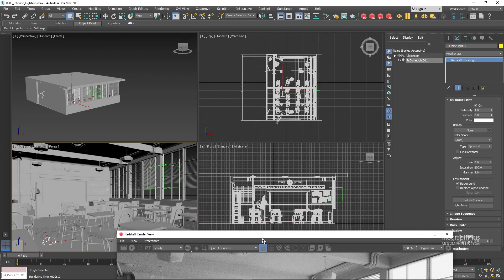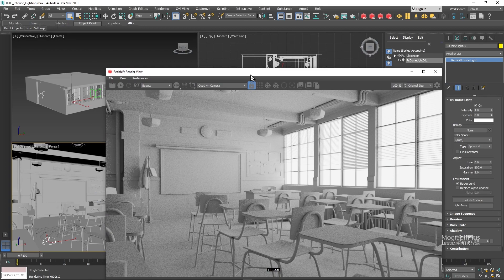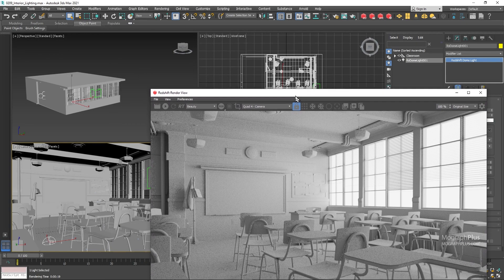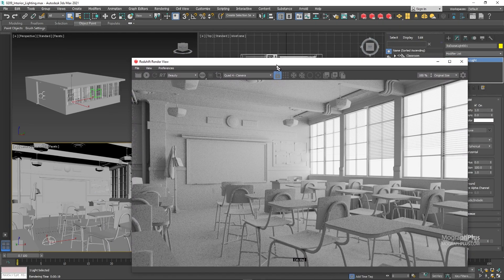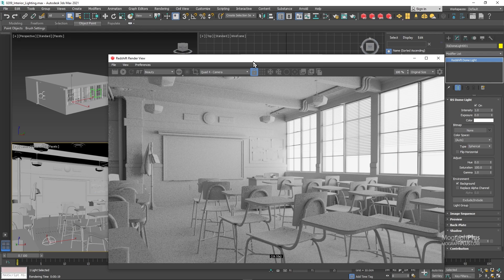Render engines are starting to become more intelligent and some of them have already ditched portal lights and do that on their own. You just need your dome light and the render engine will take care of the rest. Hopefully Redshift follows suit soon. Let me stop IPR.